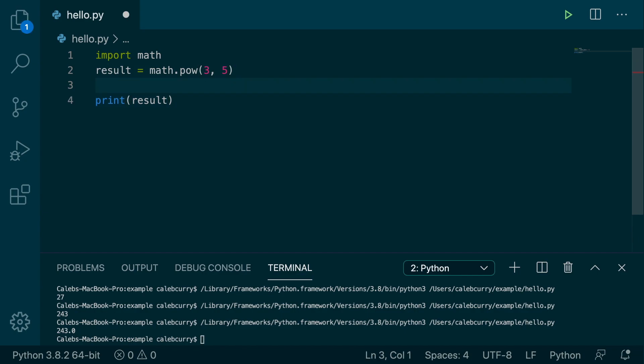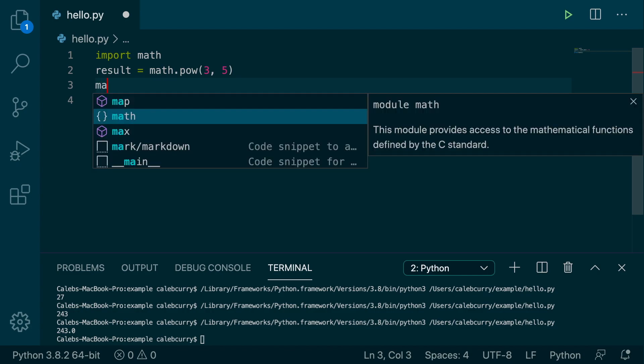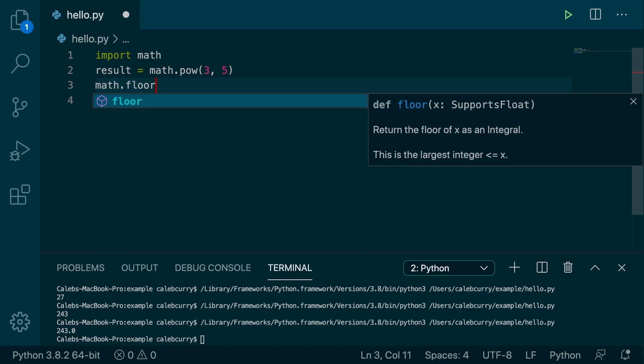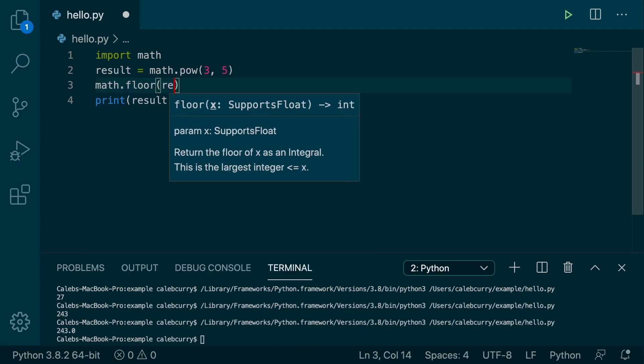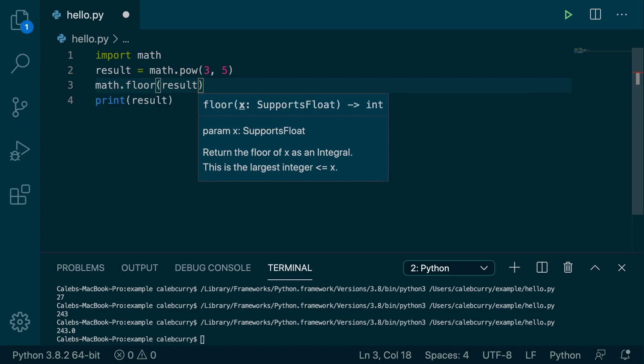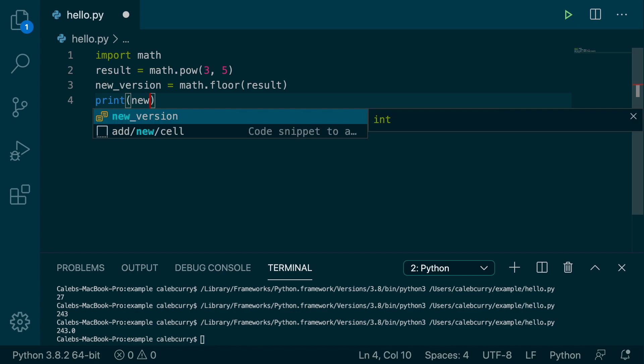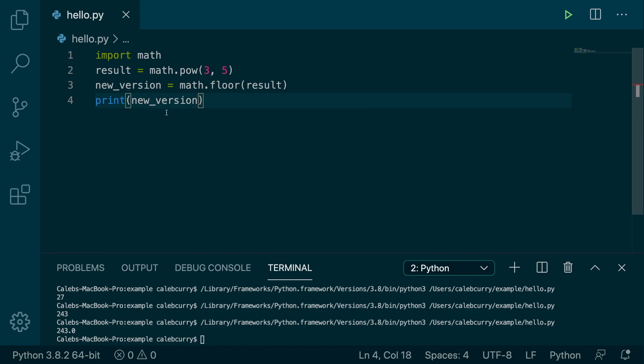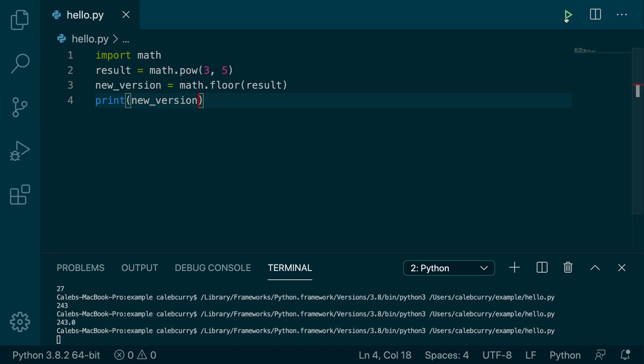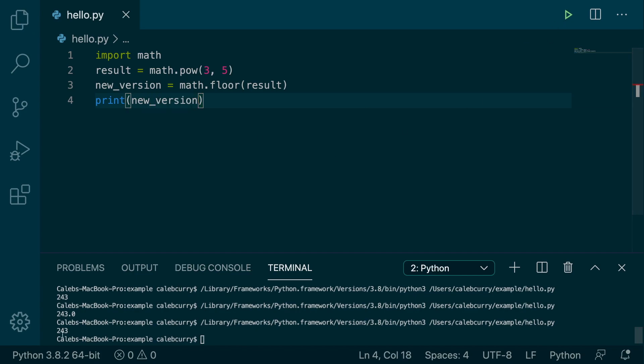Obviously, you can use the floor method we've talked about if you want to get the integer version. So math.floor, pass in result. That's going to be the new version, which we could print here. Printing that, you can see we get 243 without the decimal. However, not a huge need.